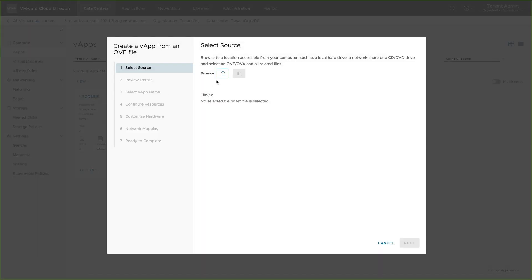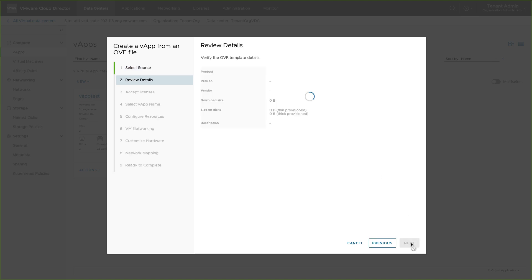Click on New and select Add vApp from OVF file. Browse the file from your local system and upload. Review the details and then accept licenses.